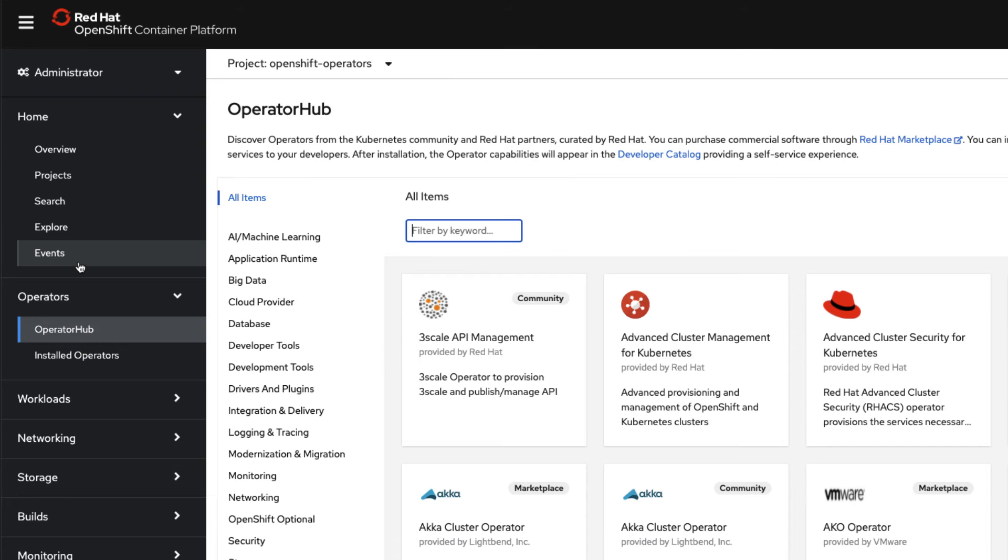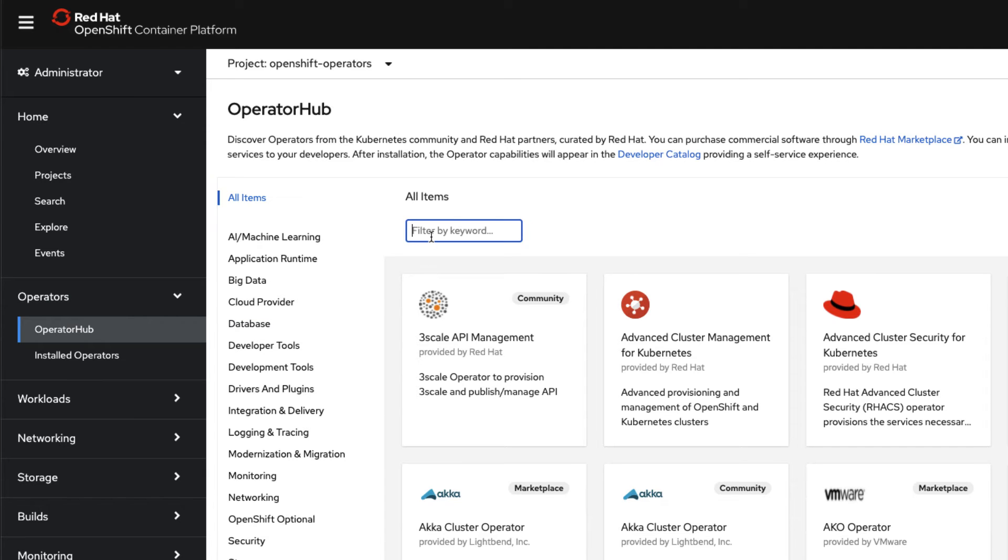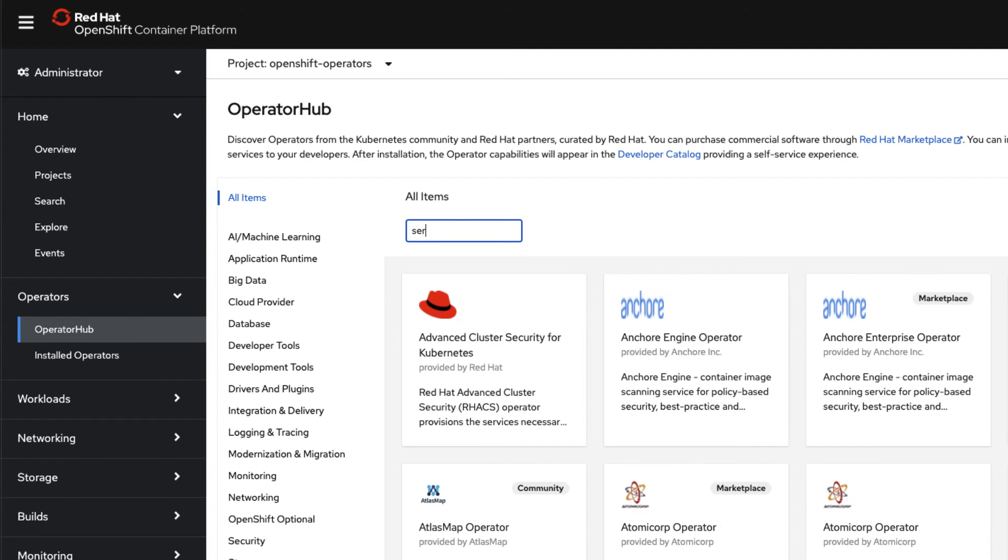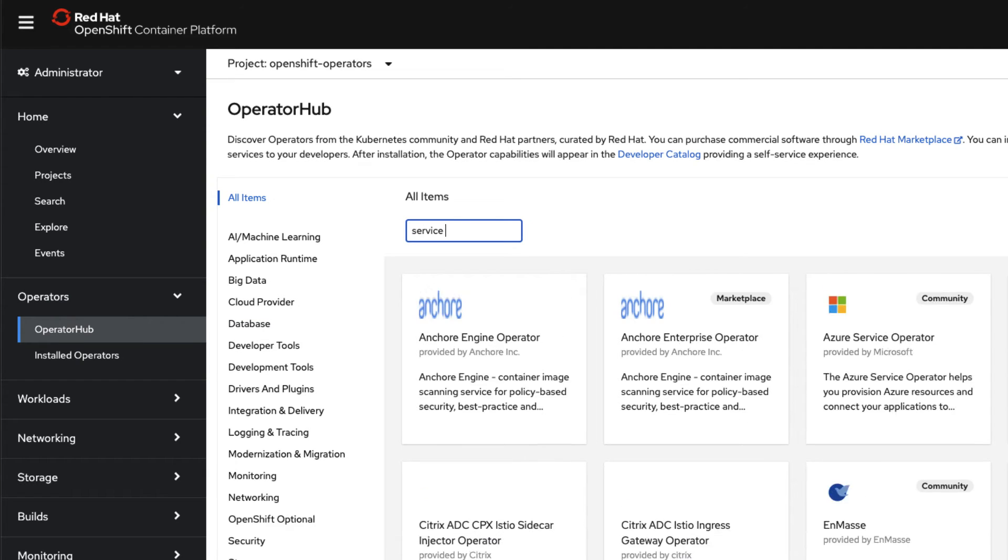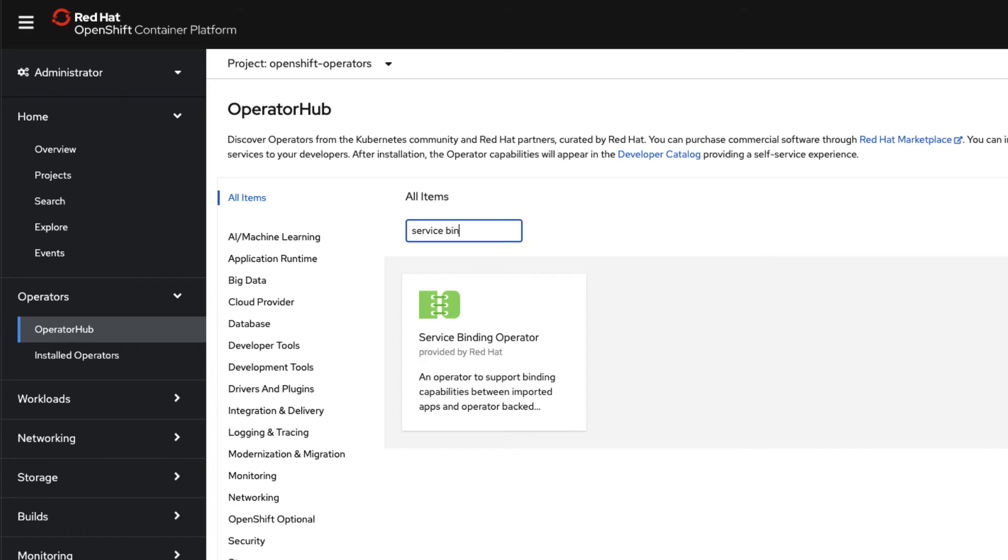You can check if the uninstall was successful by going back to the Operators, Operator Hub on the left-hand side and once again typing 'service bin'. You'll see this time the tile comes up but it doesn't have 'installed' at the bottom.